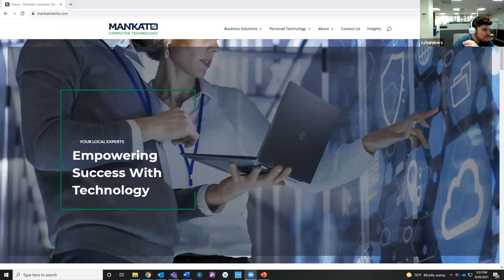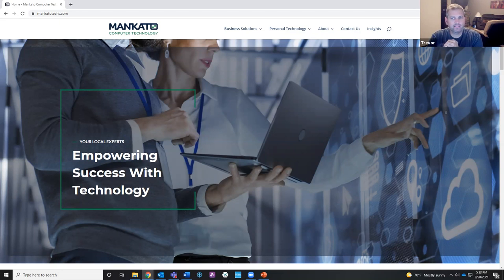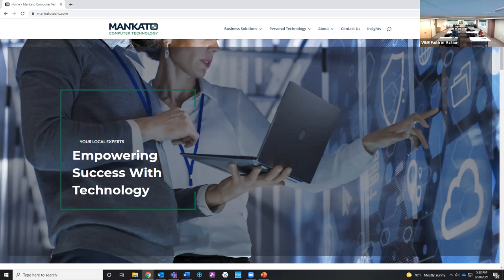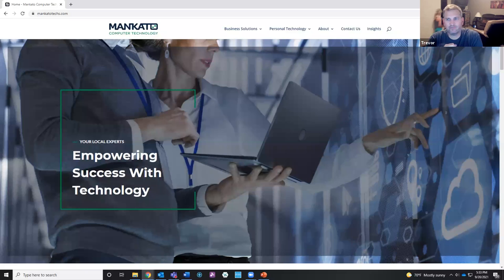I'm Trevor Wagner and this is Colin Chambers directing the scenes. We're here today to help teach you how to avoid getting a computer virus. If you're here for how to not get COVID, that's in a different class. We're doing this virtually because I had an exposure a couple weeks ago and I'm finally getting healthy again.